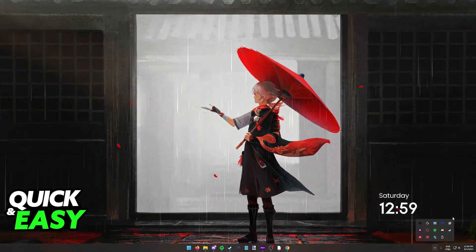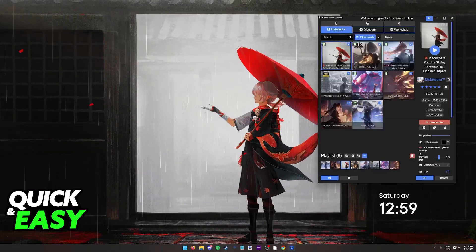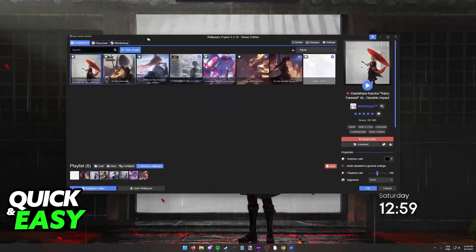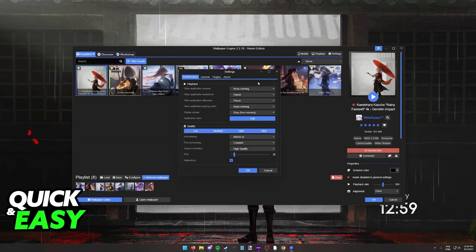Now some other options that you might want to check out are inside of wallpaper engine itself, so open up the app and go into the settings.